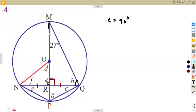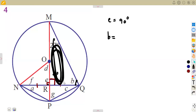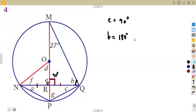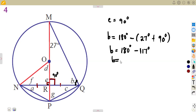We can also calculate angle b. Remember, we're considering a right-angle triangle, and angles in a triangle add up to 180 degrees. We have 90 degrees already, so angle b is calculated as 180 minus all the known angles inside this triangle — that is 27 degrees and the 90 degrees — giving us 117 degrees subtracted from 180 degrees. So angle b equals 63 degrees.